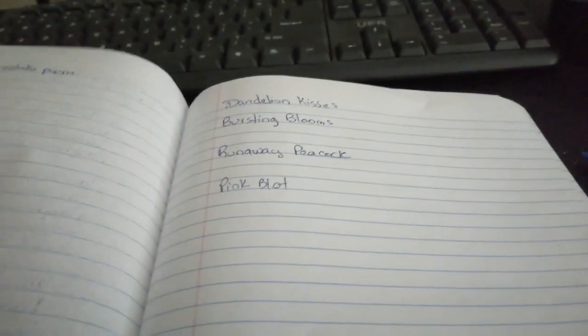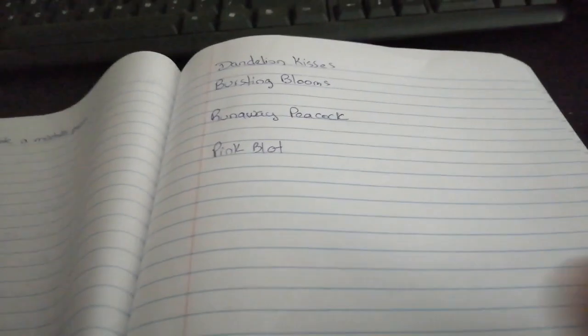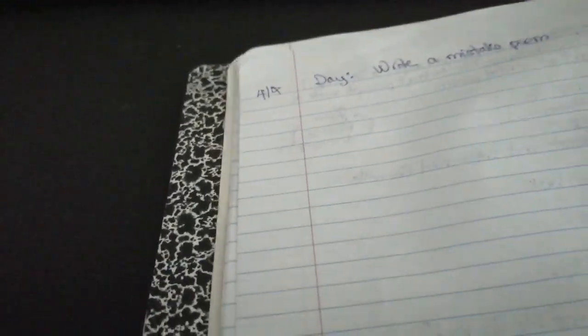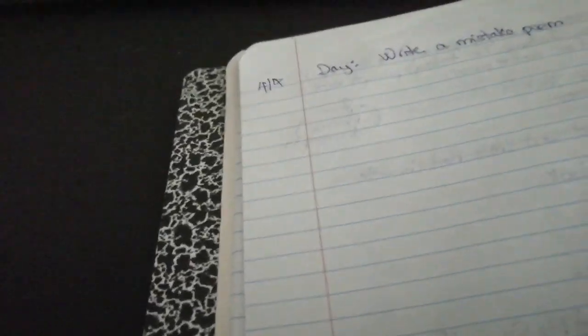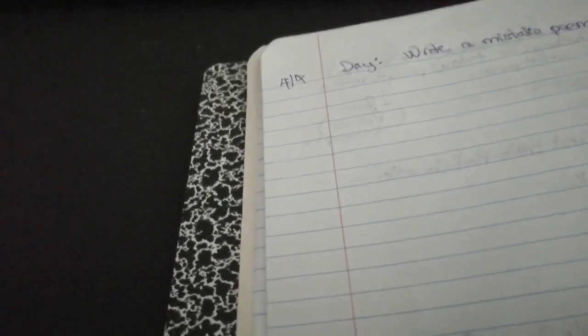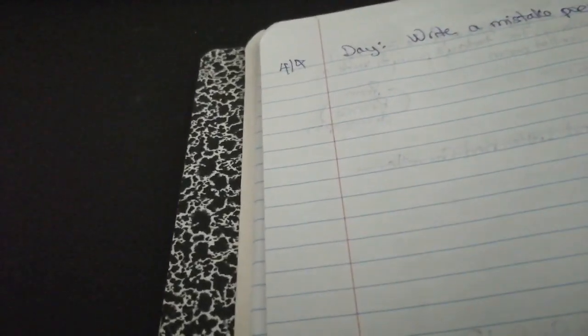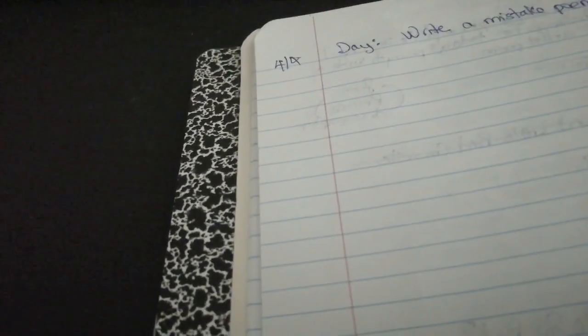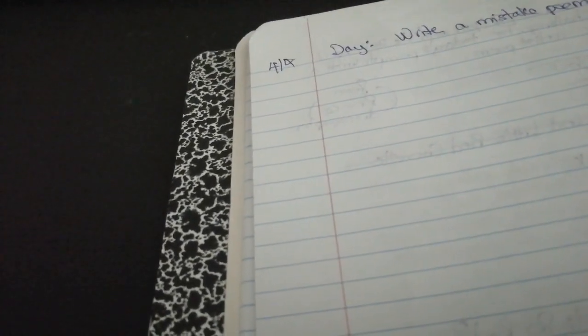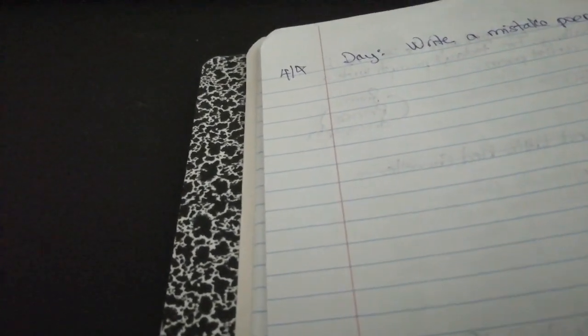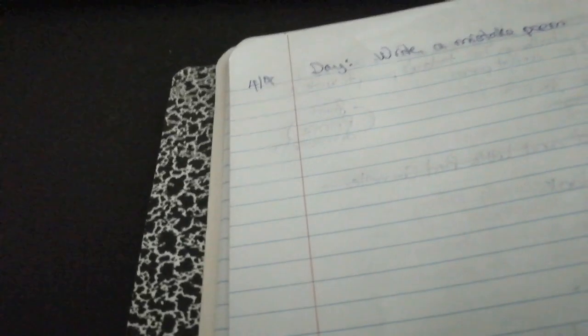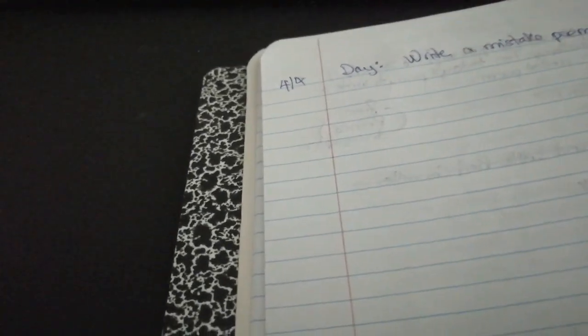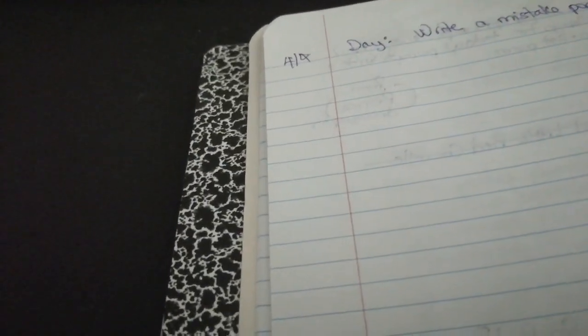Now let's see. I think this is where I fell off. Because on day four, I was focusing more on art. I was supposed to write a mistake poem. Unfortunately, I didn't get that done. So let's look at today's prompt.